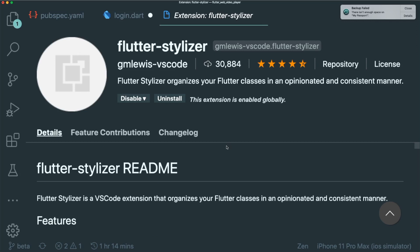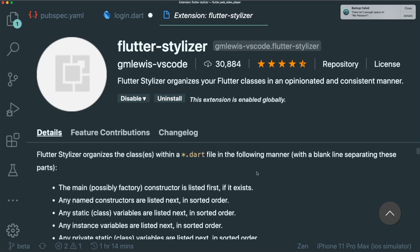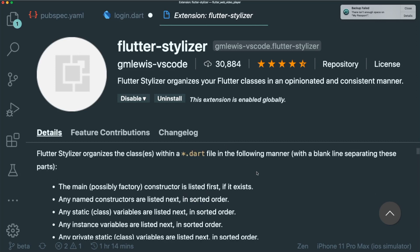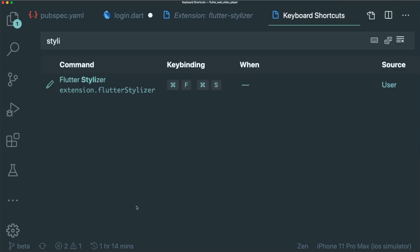So there is this extension called Flutter Stylizer, which helps you organize your Flutter classes in a consistent manner. In order for you to use the Flutter Stylizer, you have to go to the keyboard shortcuts, Flutter Stylizer, and you have to bind it accordingly. So I put FS because it's Flutter and Stylizer.